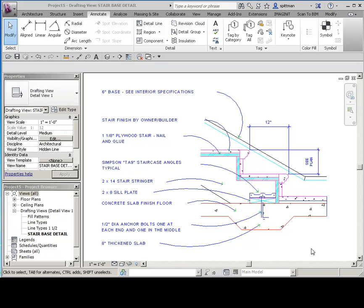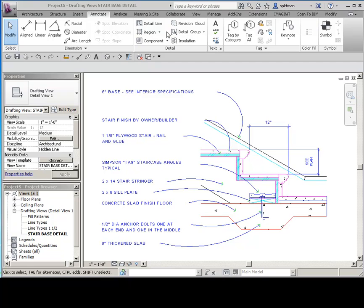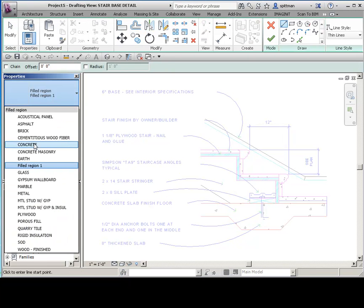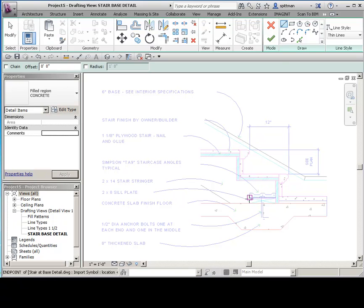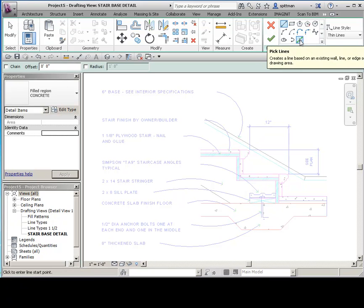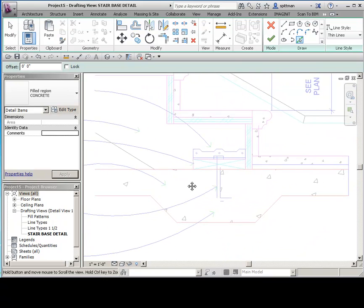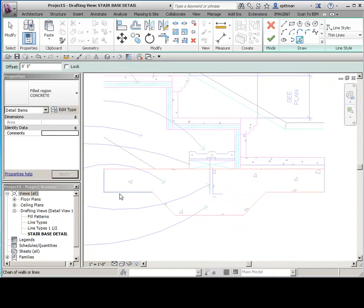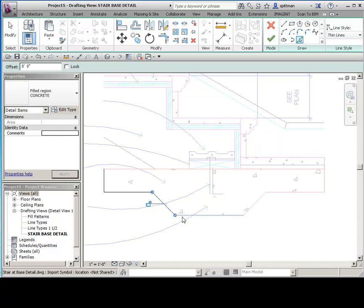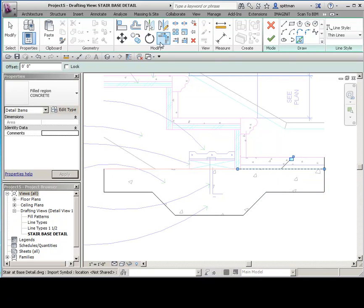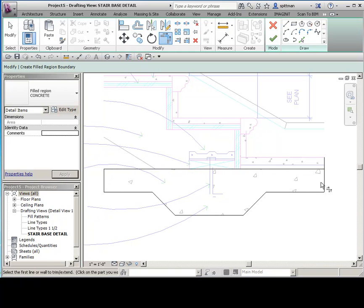One thing to keep in mind when we're tracing over this is that a lot of this, in this particular example anyways, is going to be filled regions. So I would do those first. If you do your region types and then of course pick the type of filled region you're going to do. You're going to want to use your pick tool most likely because that way it's tracing exactly what we see. Sometimes you can get your tab key to work and select other lines, but it's hit or miss. So just go ahead and quickly trace around it. Don't worry about locking. We don't need to lock anything. This isn't parametric.